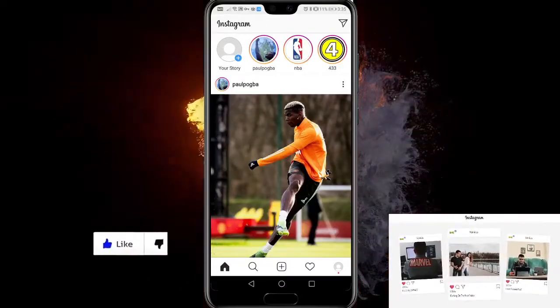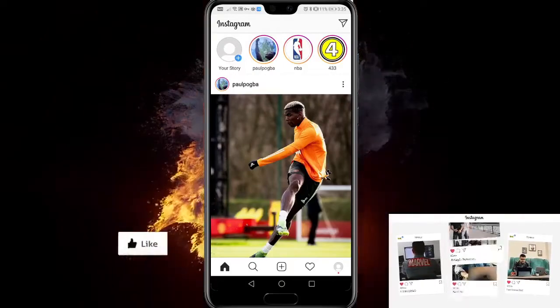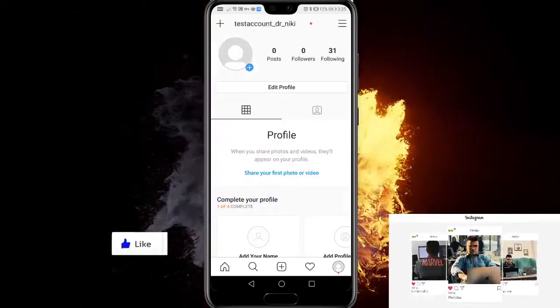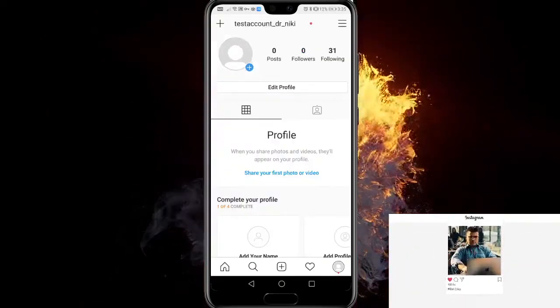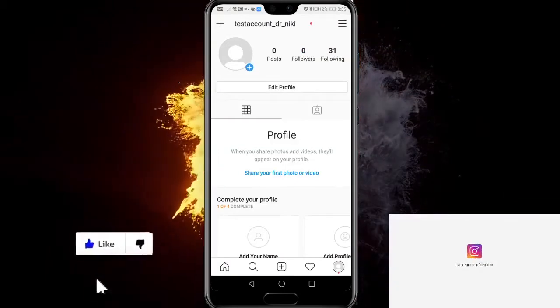So let's start. First, you have to go to your Instagram profile page, then go to the three lines at the top.